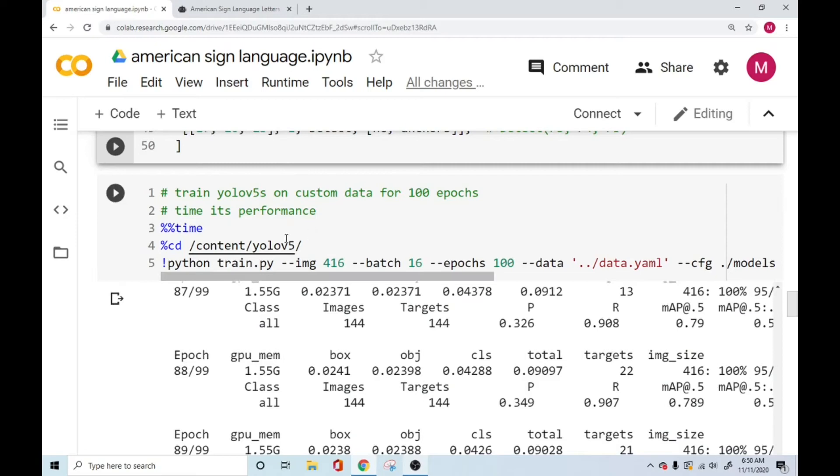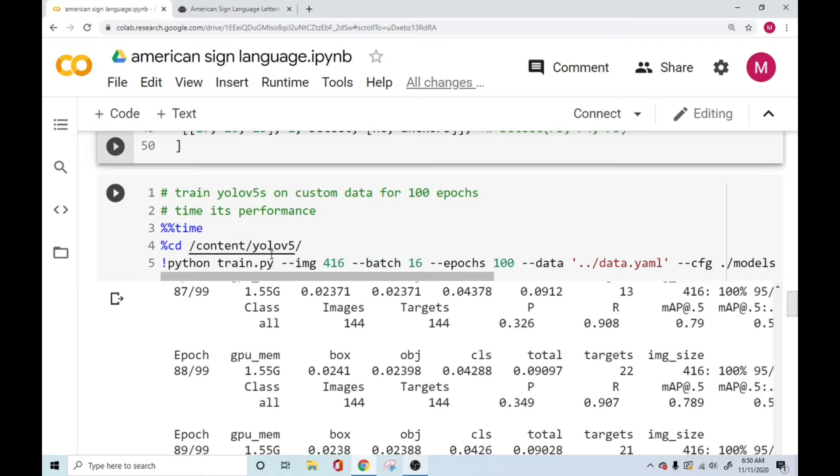So we take care of that. And once we have the configuration, once we have the data set from the top, and we have already the YOLO v5, the whole requirement data set ready for us, we are ready to train our data set.